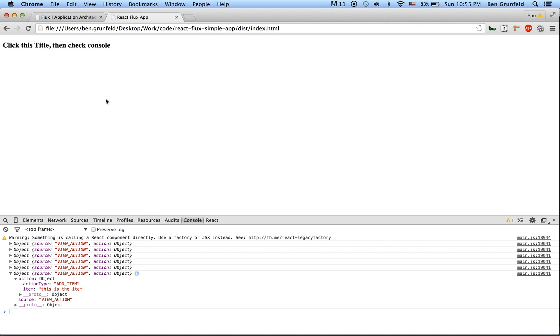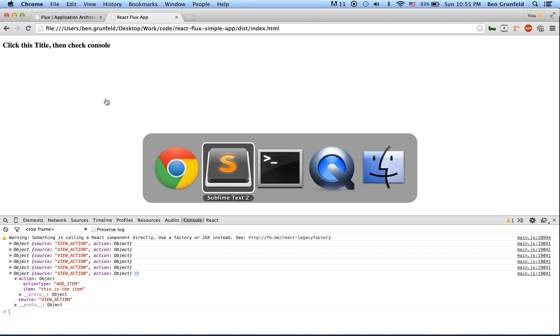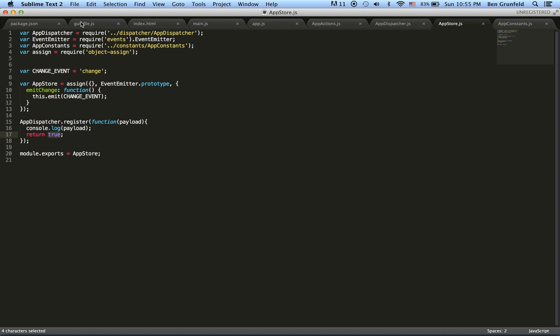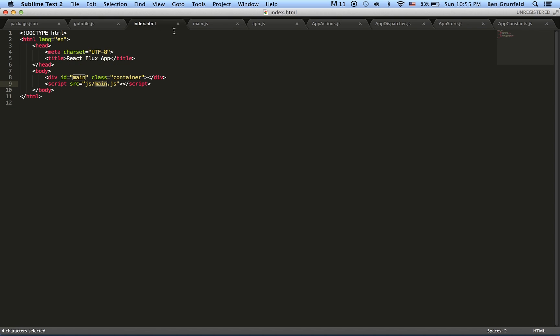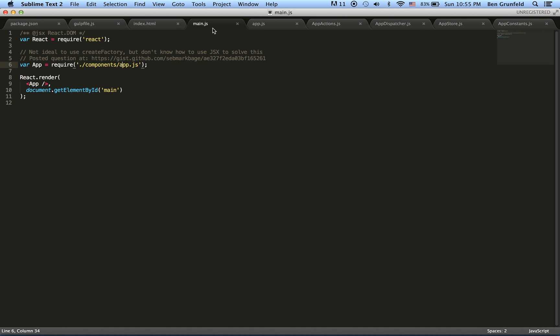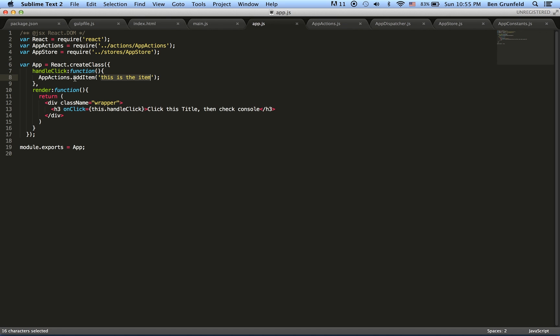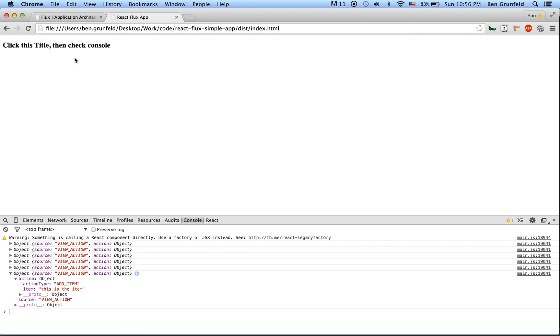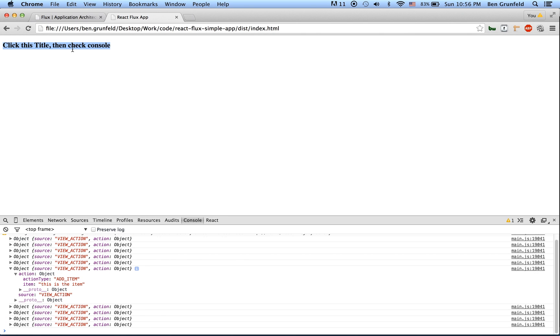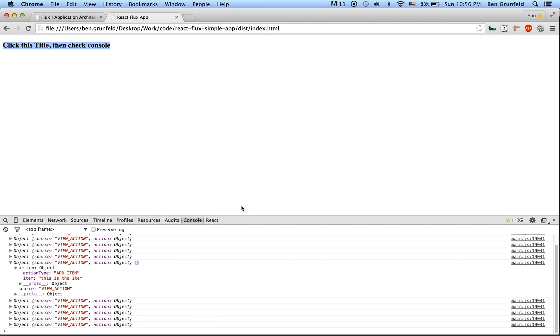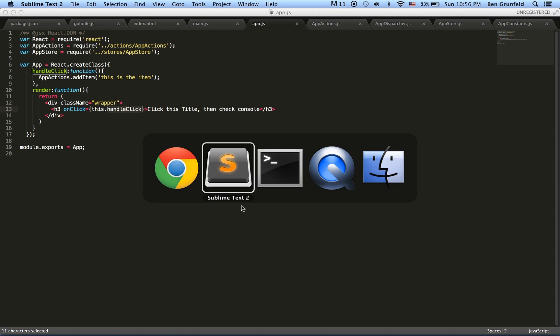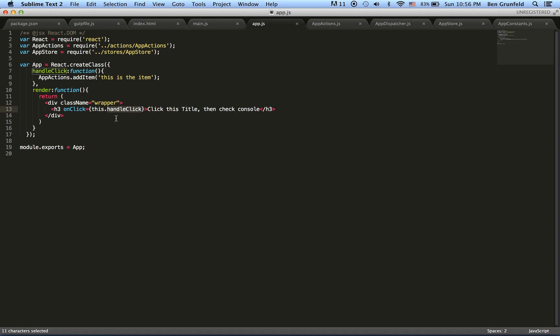In the index.html, we have a div that gets switched out by React. So it just switches out that div with the app component here inside of the app component. It renders a div with an h3 that has an on click, which fires this handle click function. And here we can see that click event is working quite nicely. Every time you click it, what it does is it shoots out an action that has this is the item as a payload.